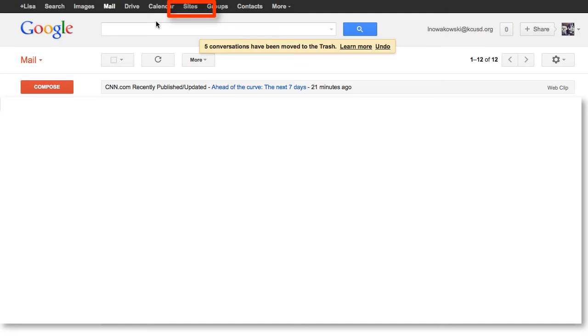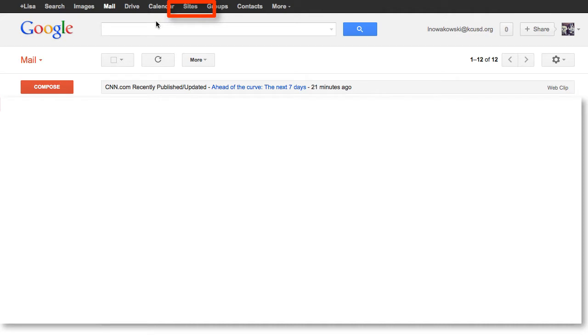Today we're going to look at how you can create a website within your Google Apps. So here we are inside your Google App, and you'll see along the top bar here that you have all of your choices. I'm going to go to Sites.